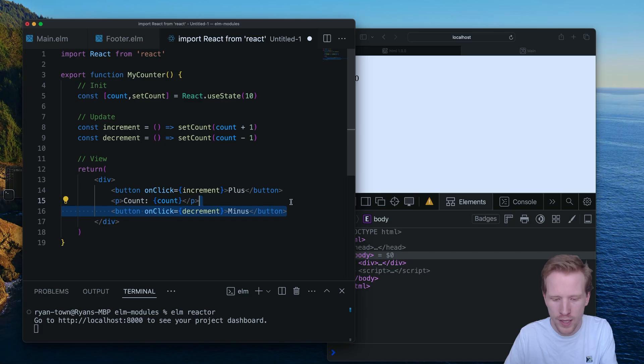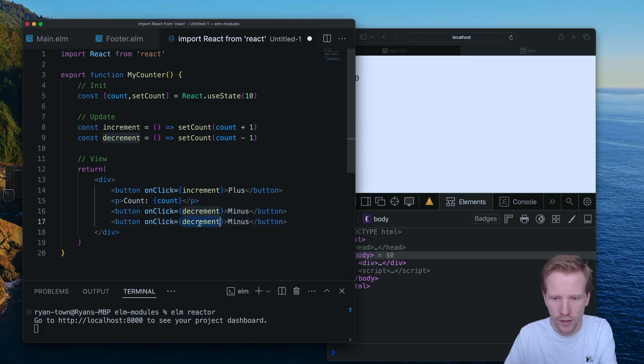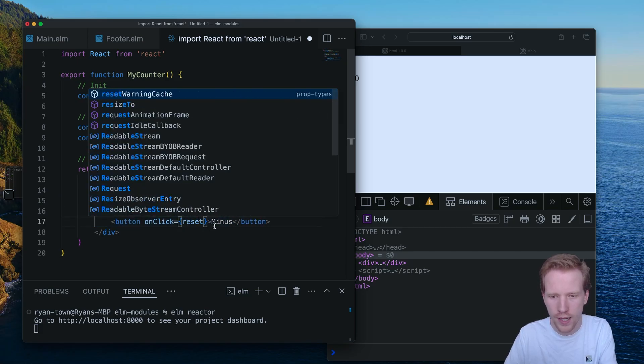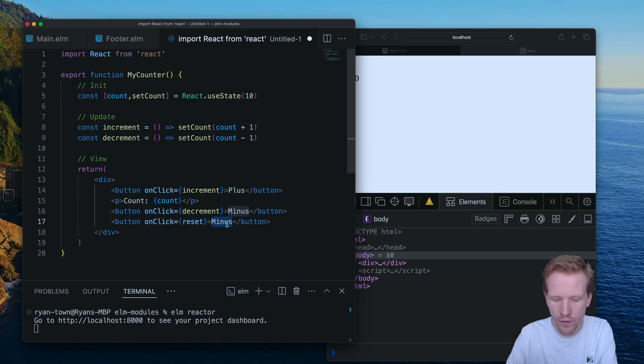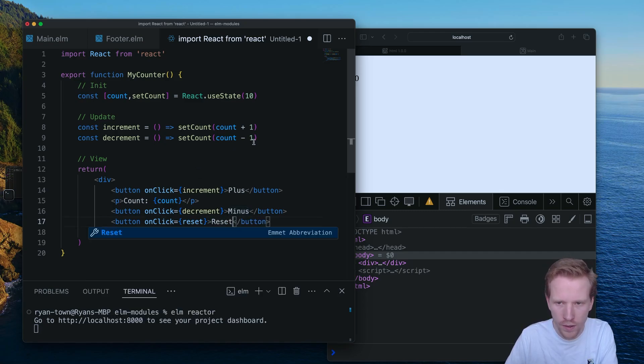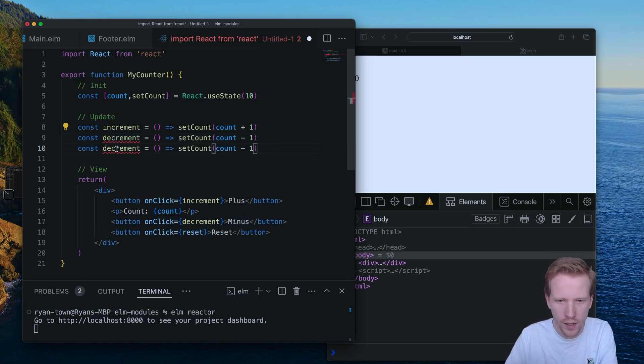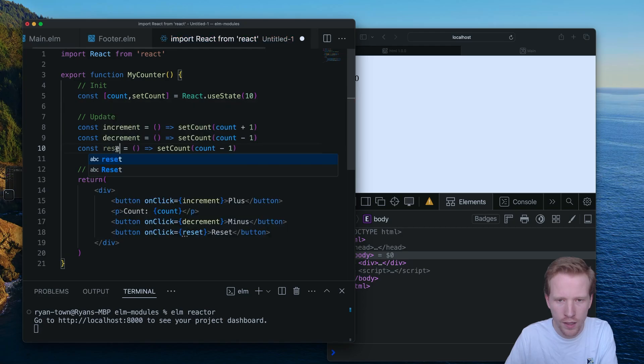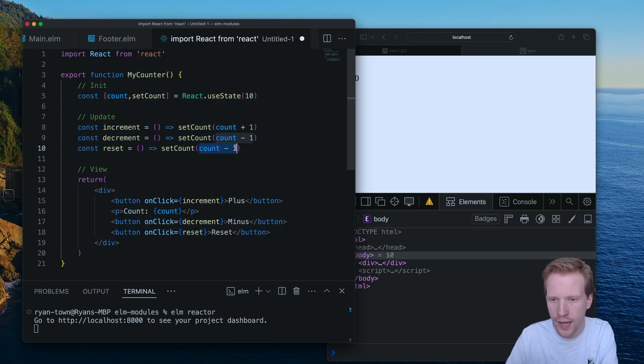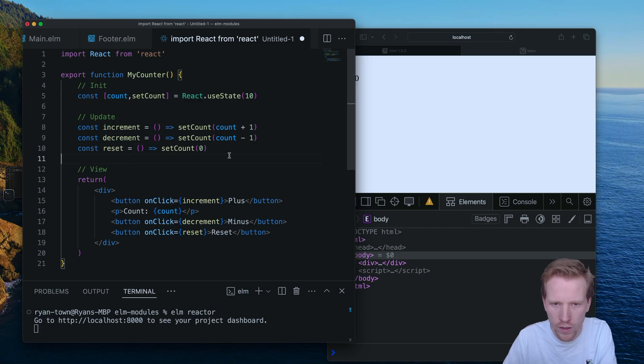I would just add a new button, say it's going to call the reset function, give it the label reset. And then I would do the same thing. I would say reset. And then rather than saying count minus one, I would just set the count to zero.